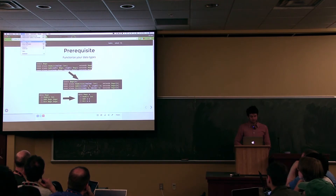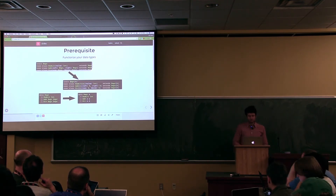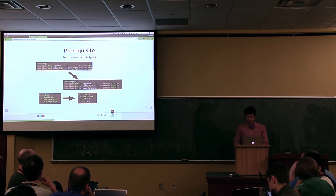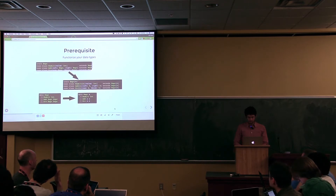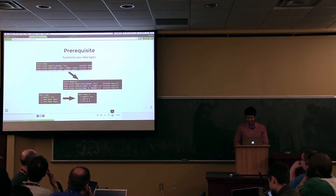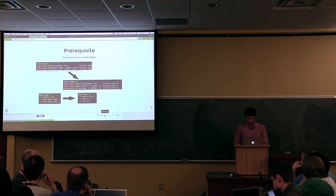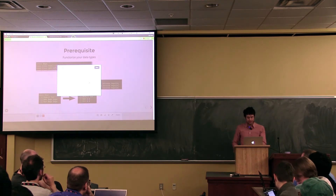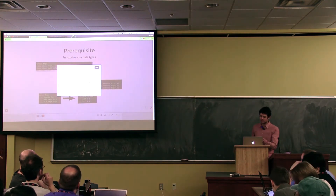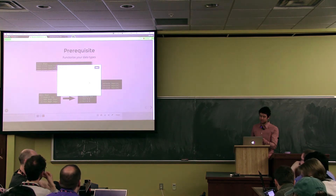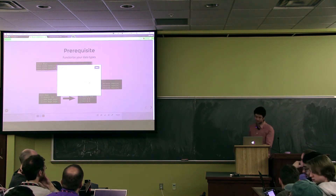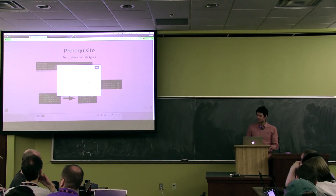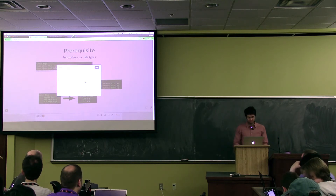Are the slides available online? Yes, they are — I can share the link. The link is slides.com/JEDESAH/recursion-schemes. The only problem is I never managed to join FPChat.